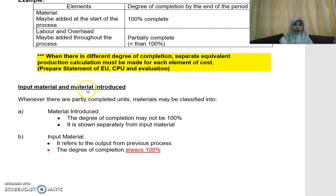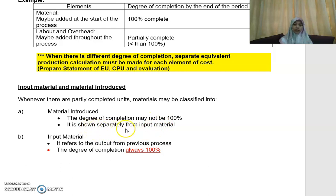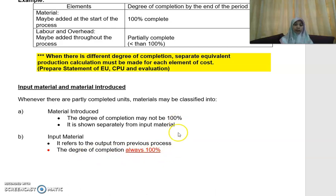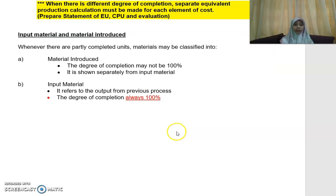For input material and material introduced — for the material introduced, the degree of completion may not be 100%, so if it is not 100% it is shown separately from the input material. For the input material, it refers to the output from the previous process, so the degree of completion is always 100% complete. I will show you the difference when we do the question.